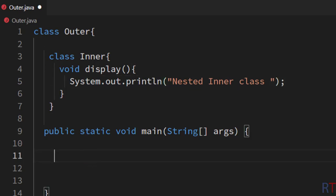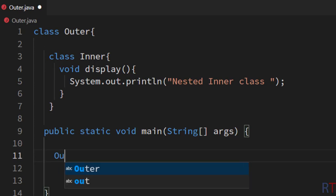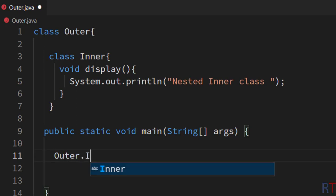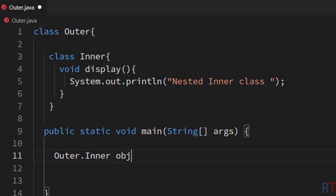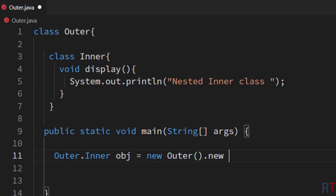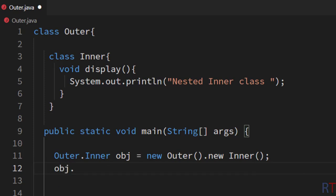Inside the main method I'm going to create an object of the inner class. I'll write outer class name dot inner class name, and call the object obj. I need the instance of the outer class, so I write new outer dot new inner. This way we can create the object obj, and then call the display method of the nested inner class.